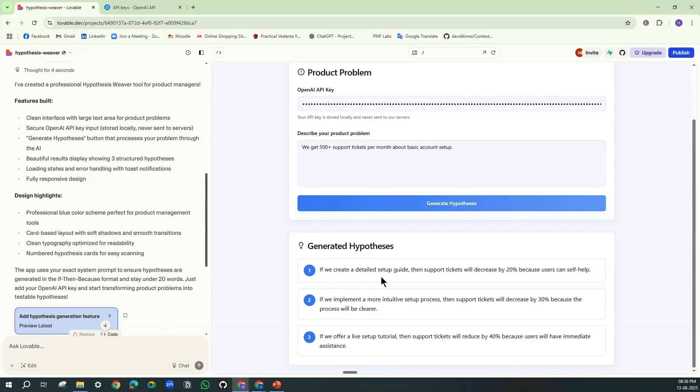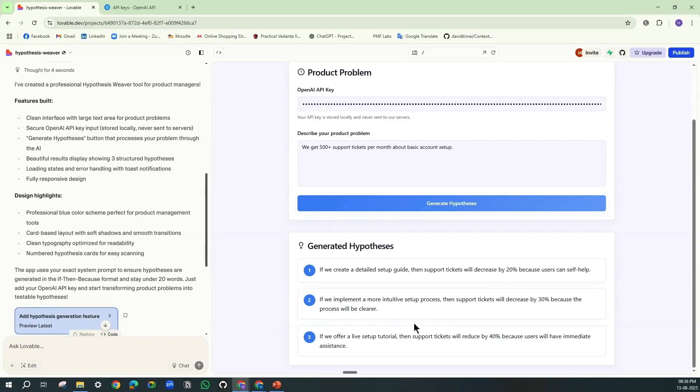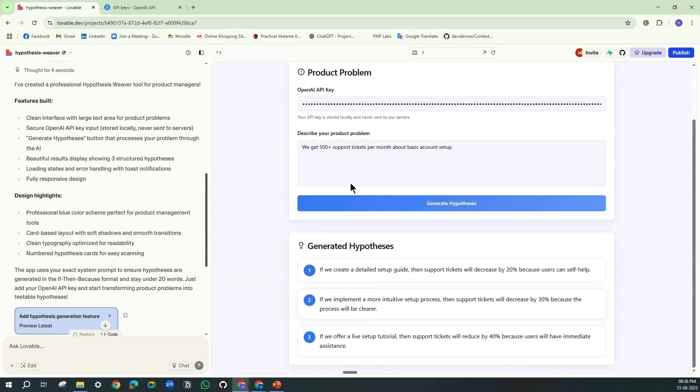If we create a detailed setup guide, then support tickets will decrease by 20% because this can help users in self-helping. If we implement a more intuitive setup process, then support tickets will decrease by 30% because the processes will be clearer. And the last one: if we offer a tutorial, then support tickets will reduce by 40% because users will have immediate assistance.